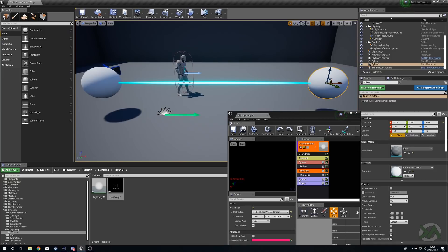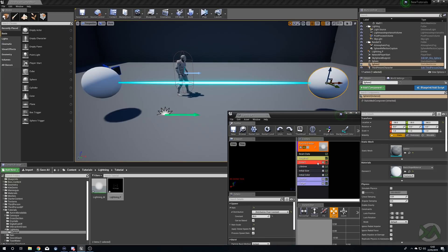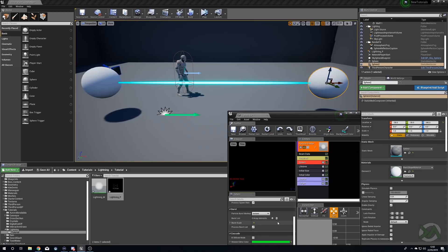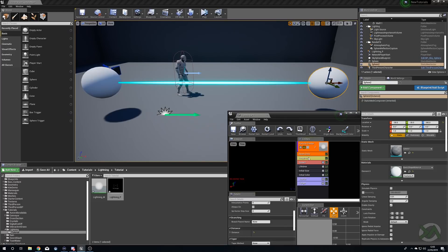We can move the target and it will update the particle, and we can move the source and it will also update the particle. It's a little bit big so we'll change the Initial Size to a constant and set this to maybe 5 on all axes, giving us a much thinner line. Now we'll change our spawn — we're getting a constant of 20, we don't need that, so we'll set this to zero. In our Burst List we'll make sure this is 1 — a beam will always be present anyway, but we're setting this up just in case we wanted to change things later.